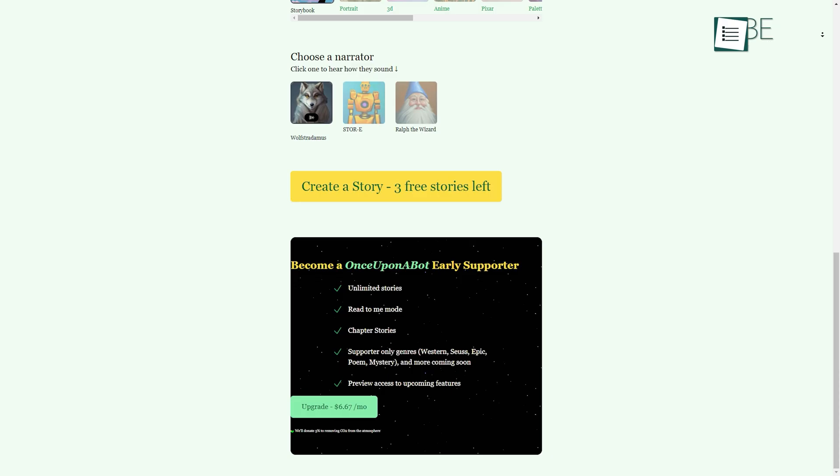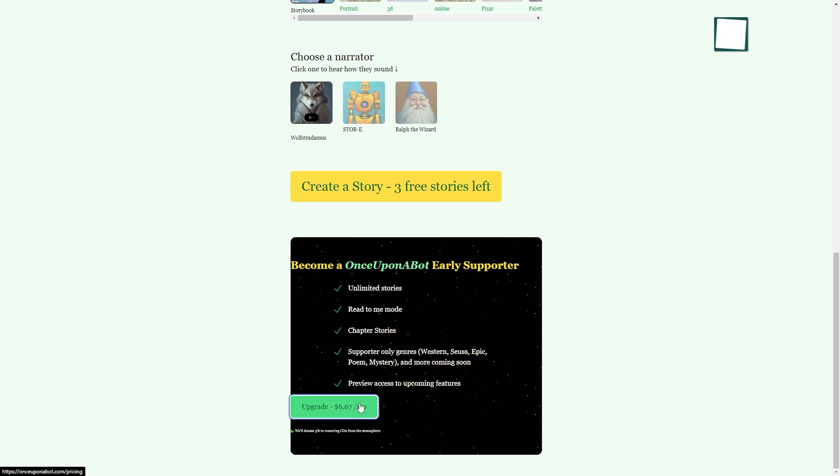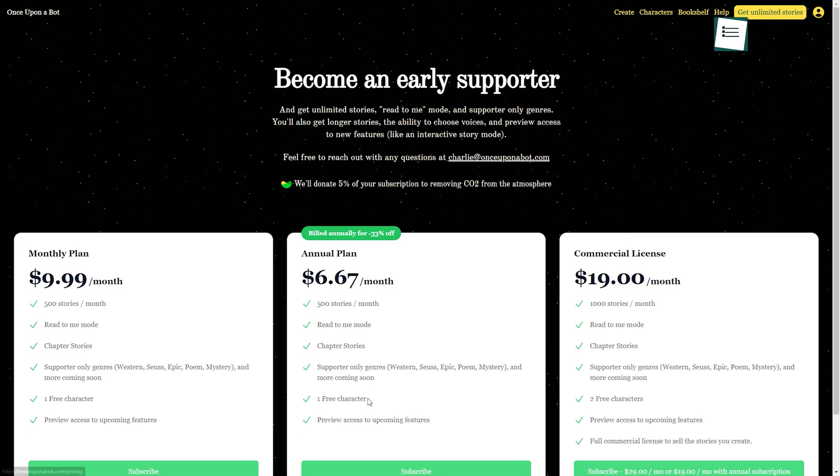As for the pricing, it allows you to create three stories for free. You can create endless stories along with chapter stories by unlocking a paid plan.